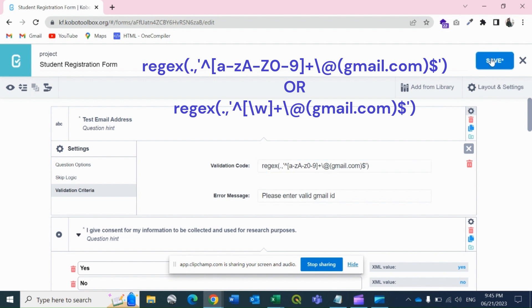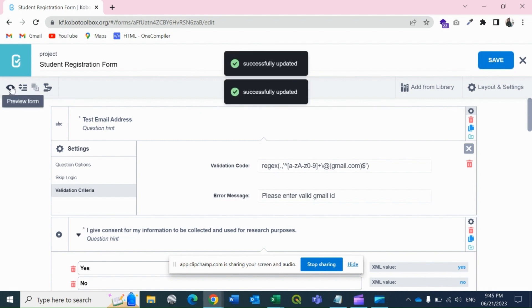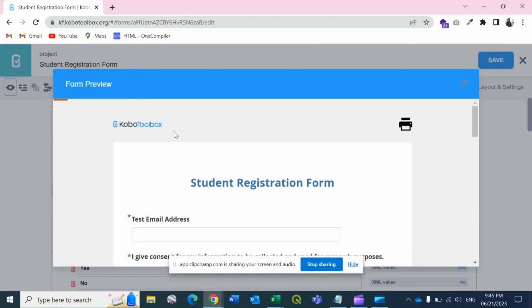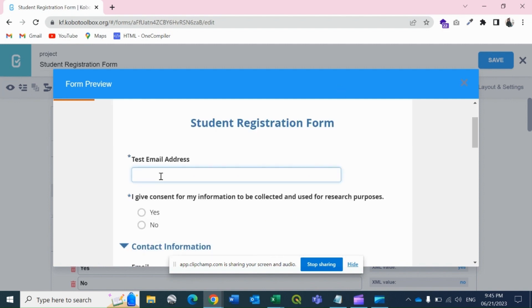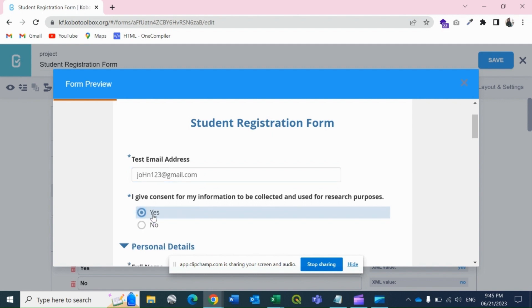Let's save this and check our format. I'll type john123@gmail.com. See, it is working, no error message is displayed. I can now go on to the next section of questions. But if I write john.smith, see it's not accepting.